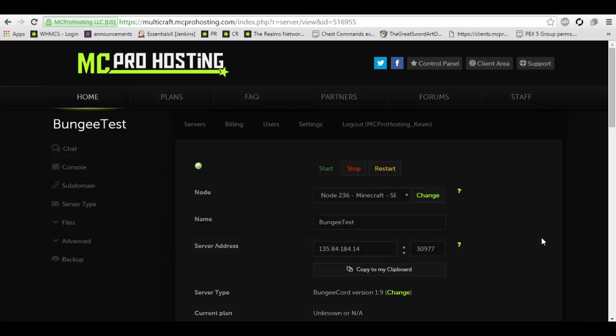Well, it allows you to set up a network much like Mineplex, Hypixel and many other large networks out there. Now keep in mind that those are large networks likely combining probably a couple hundred servers together.